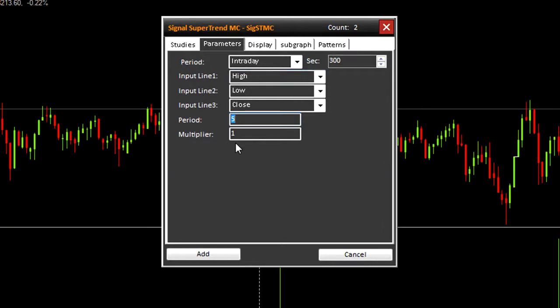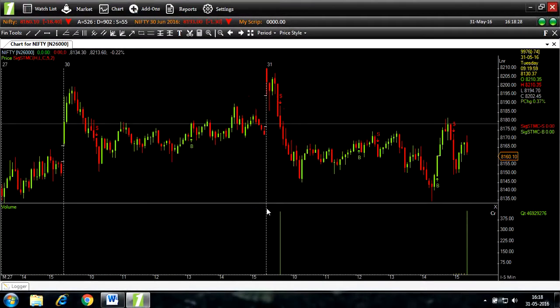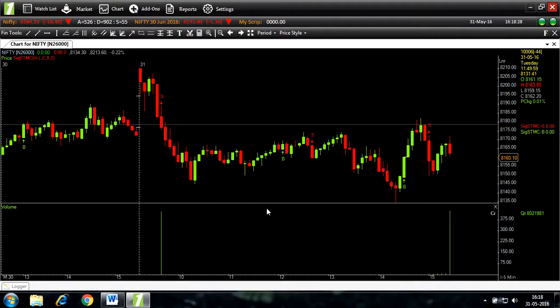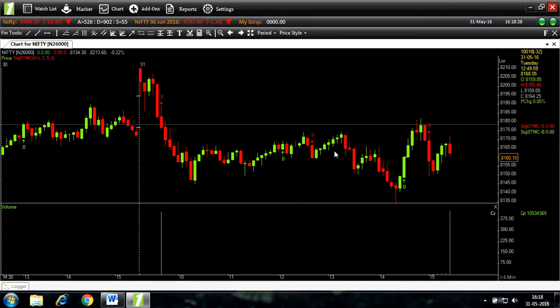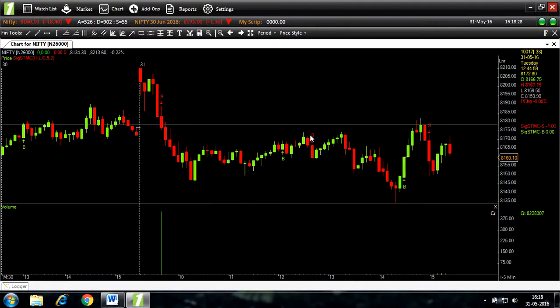Multiplier. I will change it to 2. Add. If you look closely, you can see now there are buy and sell signals in your nifty chart.